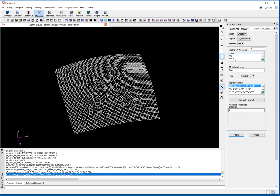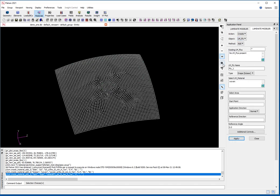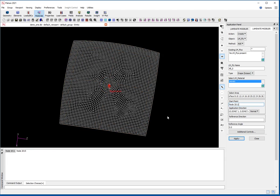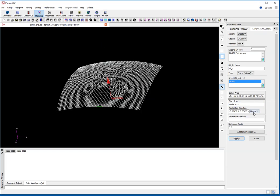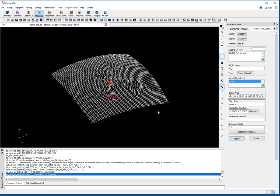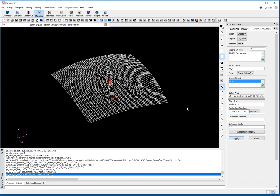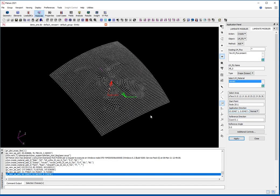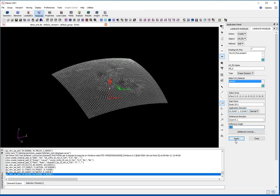I now have those three materials defined. I can go forward to defining my plies. My first ply I'm going to call 'all at 0'. I'm going to use the woven fabric, so the type needs to be a scissor type, and I'm going to pick the whole area. I then need to define a start point and give it a reference direction to calculate orientations from. I'm going to use the global X direction, nominally at 0 degrees.